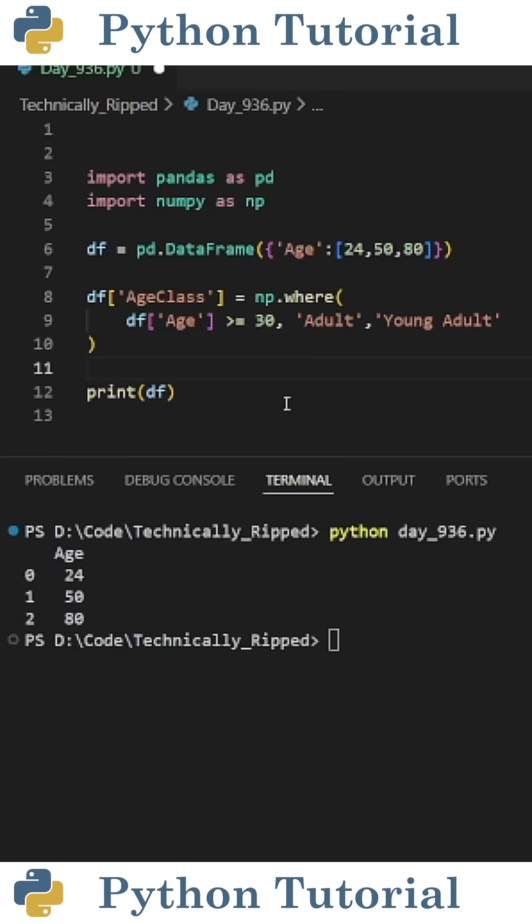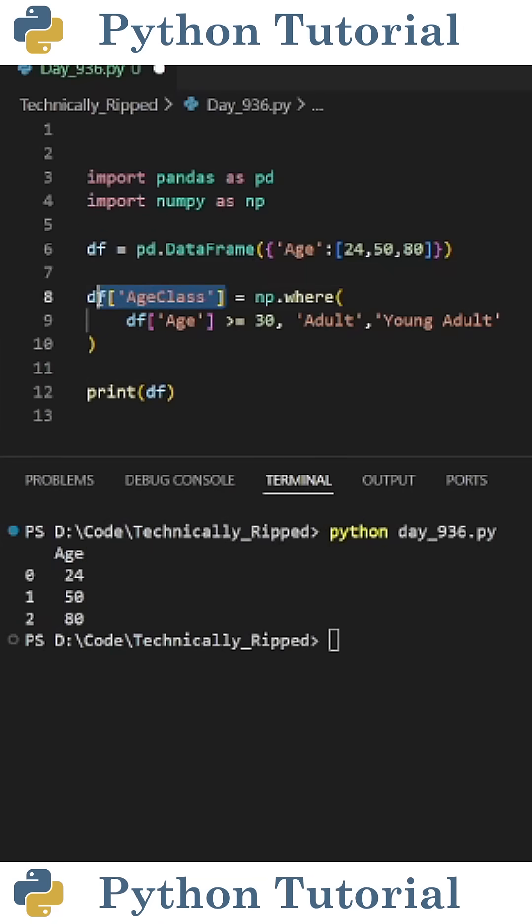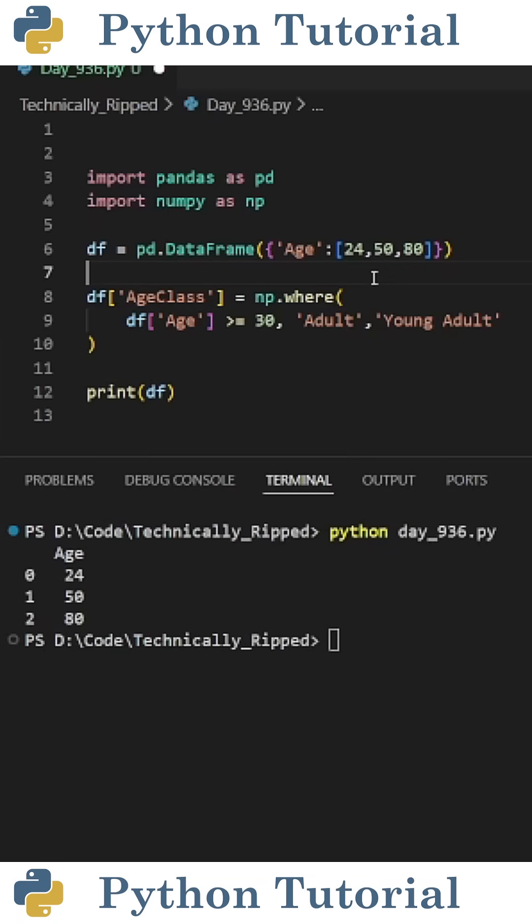To do that using numpy's where function, first I'm going to import numpy as np and then create a new column using bracket notation. For this example, I'm creating a column called age class and then I set it equal to np.where, and in those parentheses I put the following.